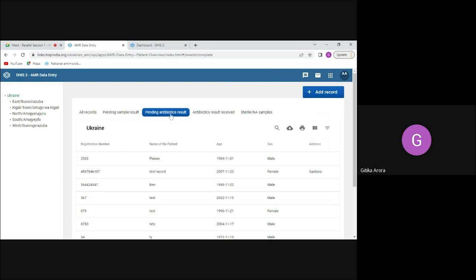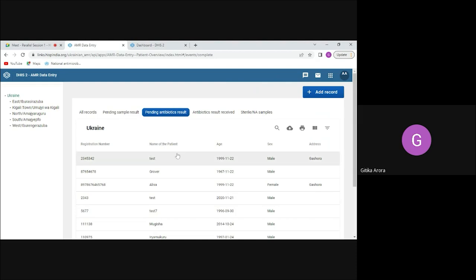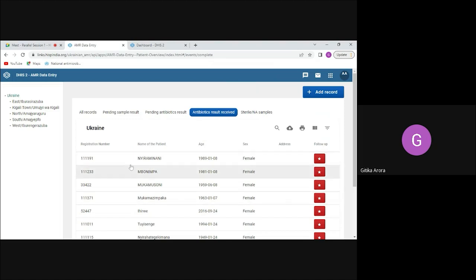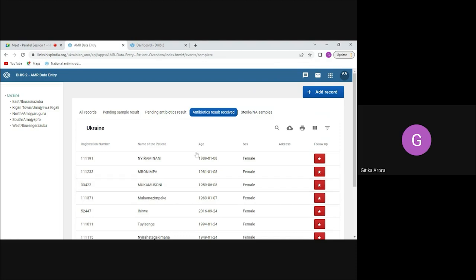The lab technician can filter for pending antibiotic results and see patients whose antibiotic results need to be entered. The 'Antibiotic Result Received' list is for clinicians, showing records where entire testing is complete. Clinicians can access these lists on Android devices while visiting patients in the ward and update their notes.